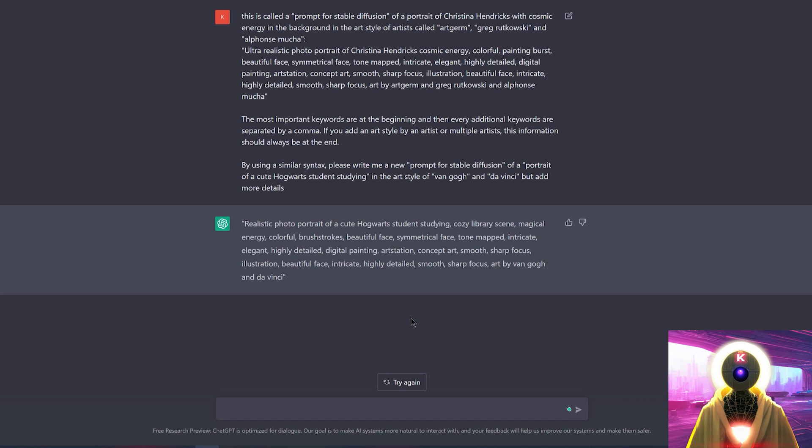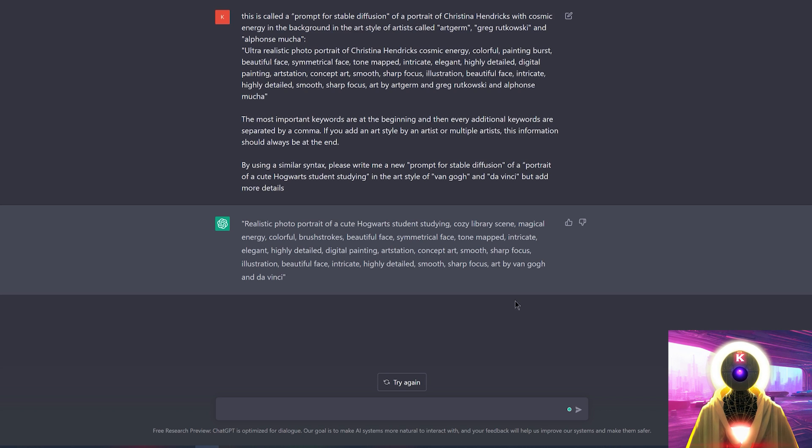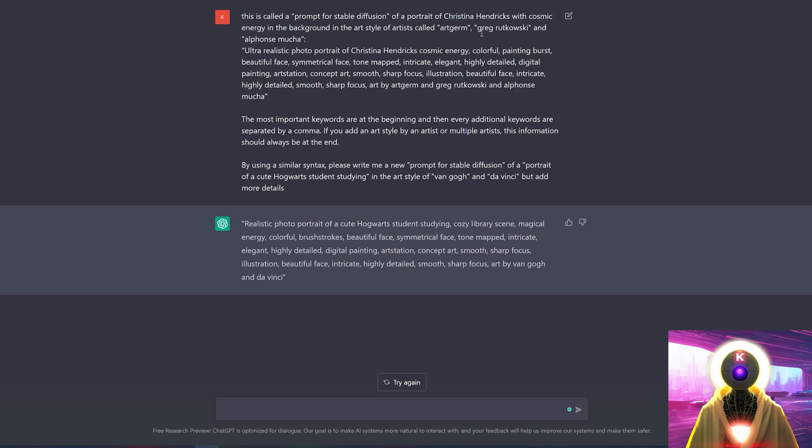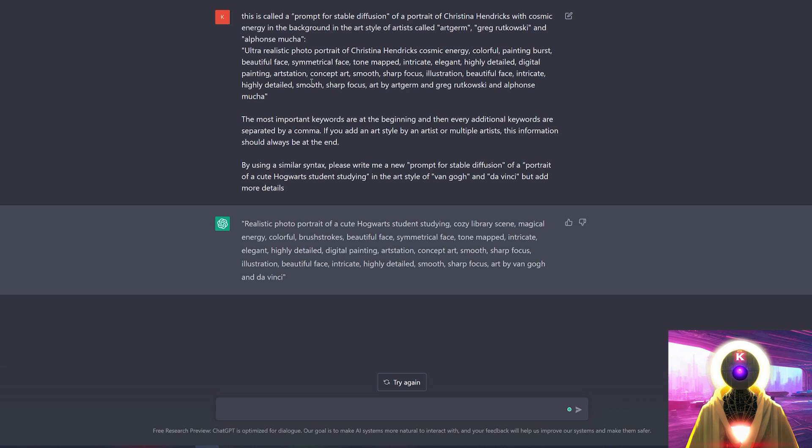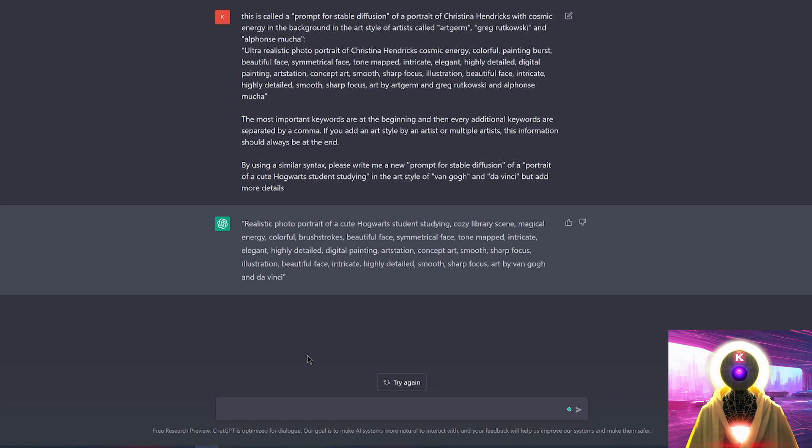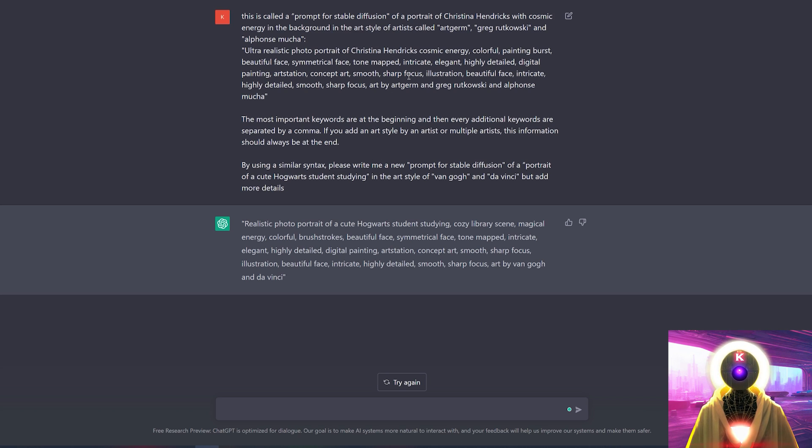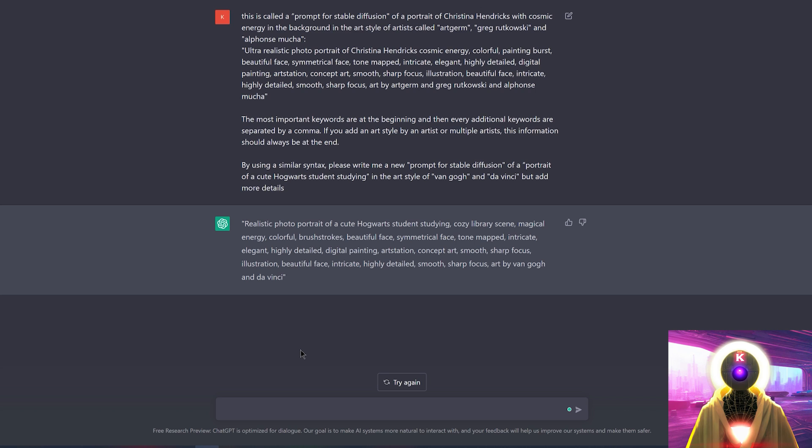Realistic photo portrait of a cute Hogwarts student studying, cozy library scene, magical energy, colorful bokeh, beautiful face, symmetrical face, etc, etc. At the end, we have art by Van Gogh and Da Vinci. Pretty much exactly what I asked for. And you can modify this prompt by using your own stable diffusion prompt with all the usual arguments that you often use. This way, when ChatGPT writes a new stable diffusion prompt, it will take inspiration from the base prompt that you input right here and then use it for the next future prompts. So for those of you who are not good at writing stable diffusion prompts, using this text in combination of ChatGPT could actually give you a lot of good ideas. Now, it might not be always perfect. You might have to add a few details here and there, but the big bulk of the work is already done for you.